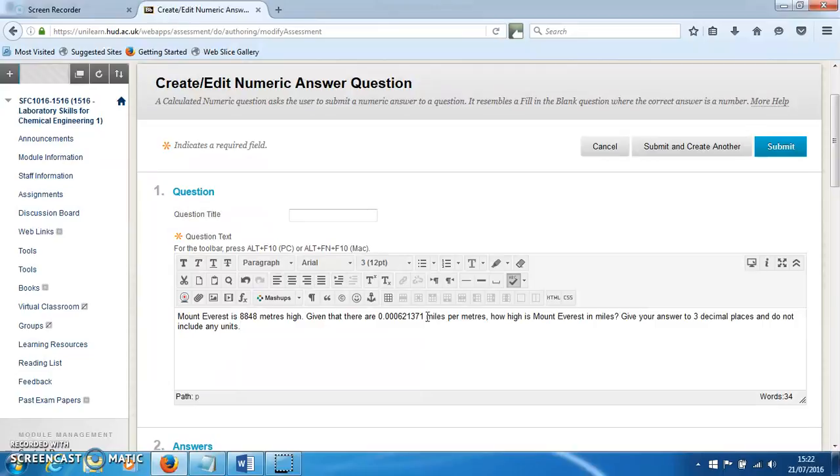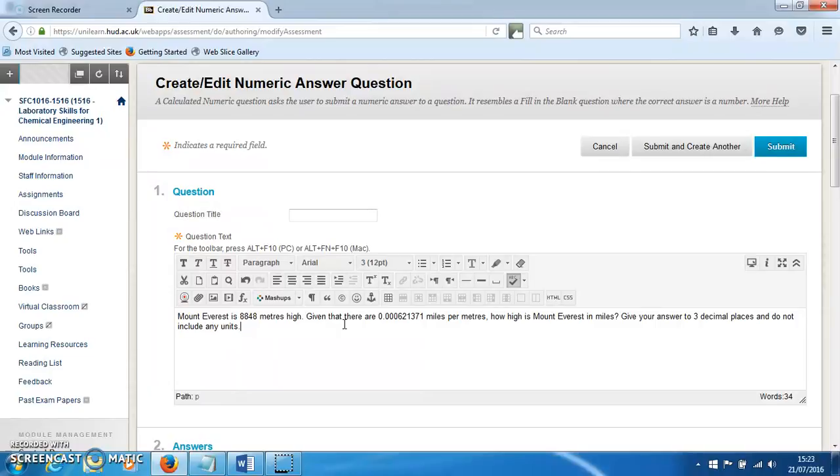then it gives how many miles per meter and asks, 'How high is Mount Everest in miles?' I'm noting that I want the answer to three decimal places and that this shouldn't include any units, because if they include letters like 'miles,' then